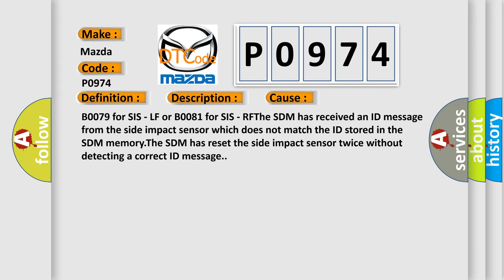B0079 for SIS-LF or B0081 for SIS-RF. The SDM has received an ID message from the side impact sensor which does not match the ID stored in the SDM memory. The SDM has reset the side impact sensor twice without detecting a correct ID message.